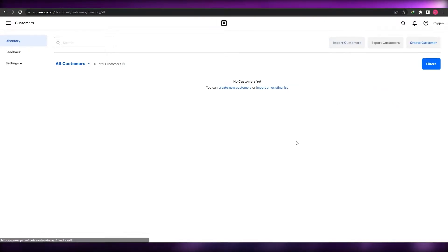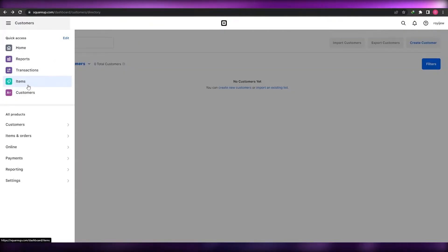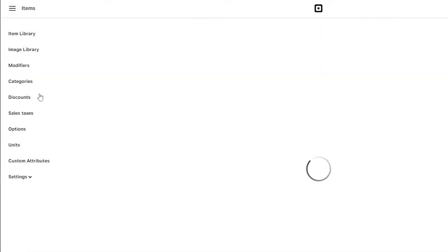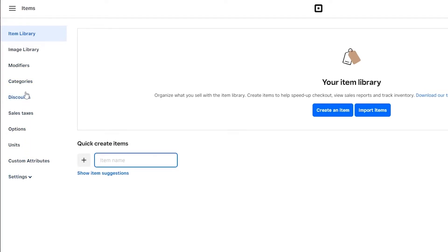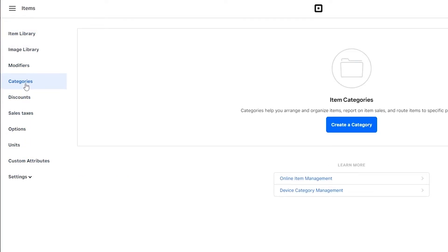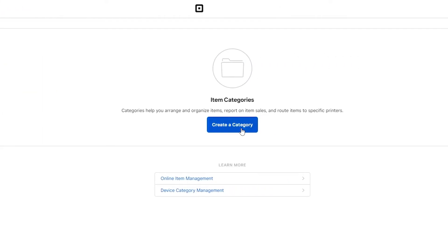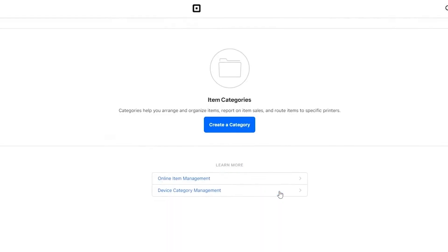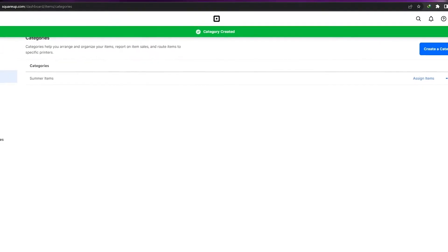Now that we have our customer, go back to the menu and click on Items to get into the inventory side of things. Here you have your Item Library, Image Library, Modifiers, Categories, and more. Let's create a category first — I'll call it 'Summer Items' and click Save.